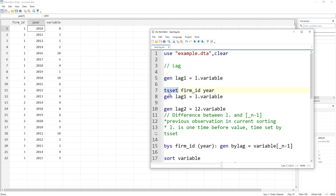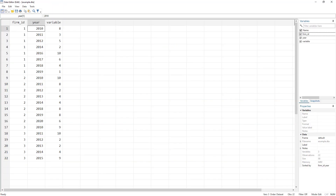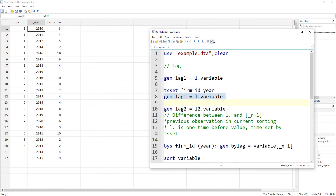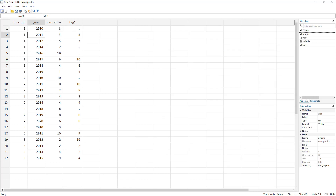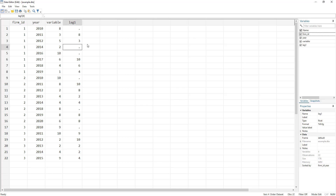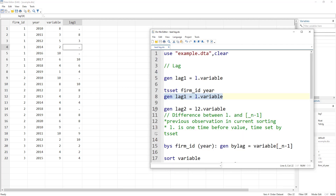We use the tsset command with the firm ID and year variable to tell Stata this is panel data with gaps. Now we can generate a lag variable. For 2011 the lag value would be that of 2010; similarly for 2012 the lag would be 2011. For 2014 the lag would be 2013, but since we do not have 2013 it gives us a missing value. Whenever the previous year or period is missing, the lag will also be missing.